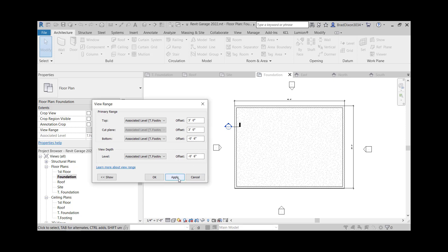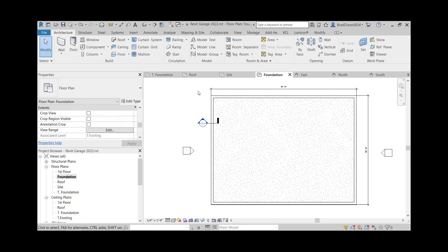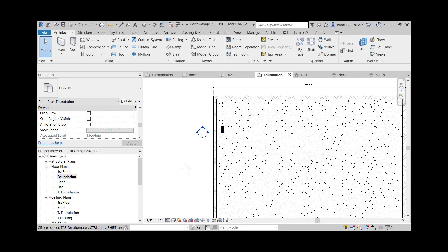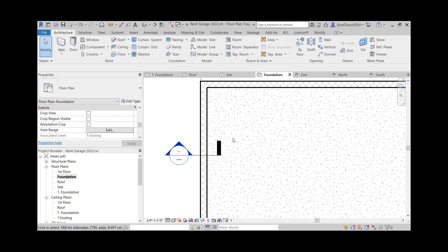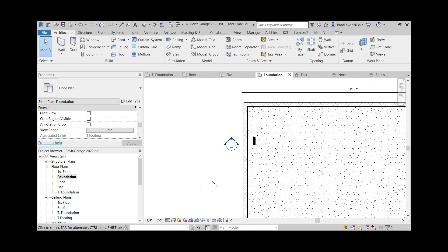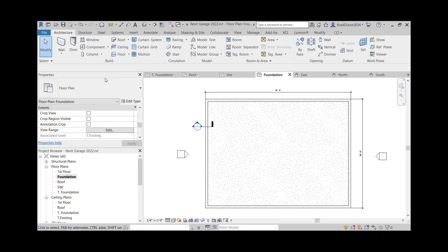Whenever I say apply, it now shows me my slab. It's basically showing up as like a sand kind of print. That's the concrete. So what's going to end up happening is that's going to end up hurting me whenever I want to see my footing. Let's go ahead and put our footing in before we do anything.